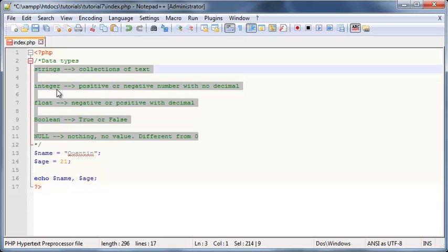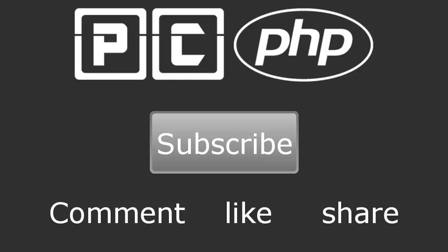And there are a few other data types, but these are the five main ones that we as programmers should never forget. So thank you guys for watching, don't forget to subscribe, please feel free to leave a comment, like or share the video. It's really going to help my channel grow and I'll see you guys next time.